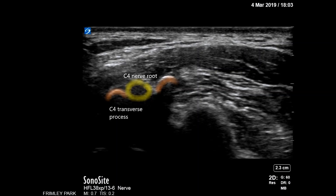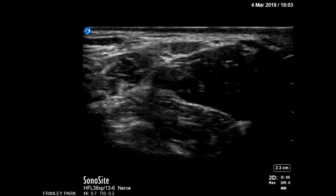You can see the nerve root of C4 entering the transverse process. In this picture, you can see the sternomastoid and the supraclavicular nerves behind it, resting on top of the middle scalene muscle.